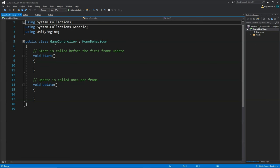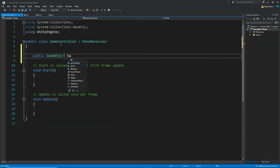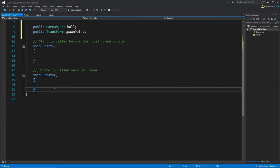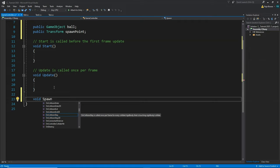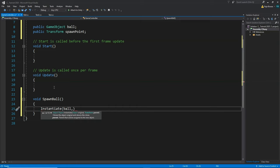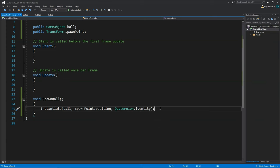In the scripts folder, create a new C# script named 'GameController', attach it to the GameManager, and open it in Visual Studio. To spawn an object, first create: public GameObject ball and public Transform spawnPoint. Then create a void SpawnBall() function. Inside it, write: Instantiate(ball, spawnPoint.position, Quaternion.identity). This spawns the ball at the spawn point position with zero rotation.